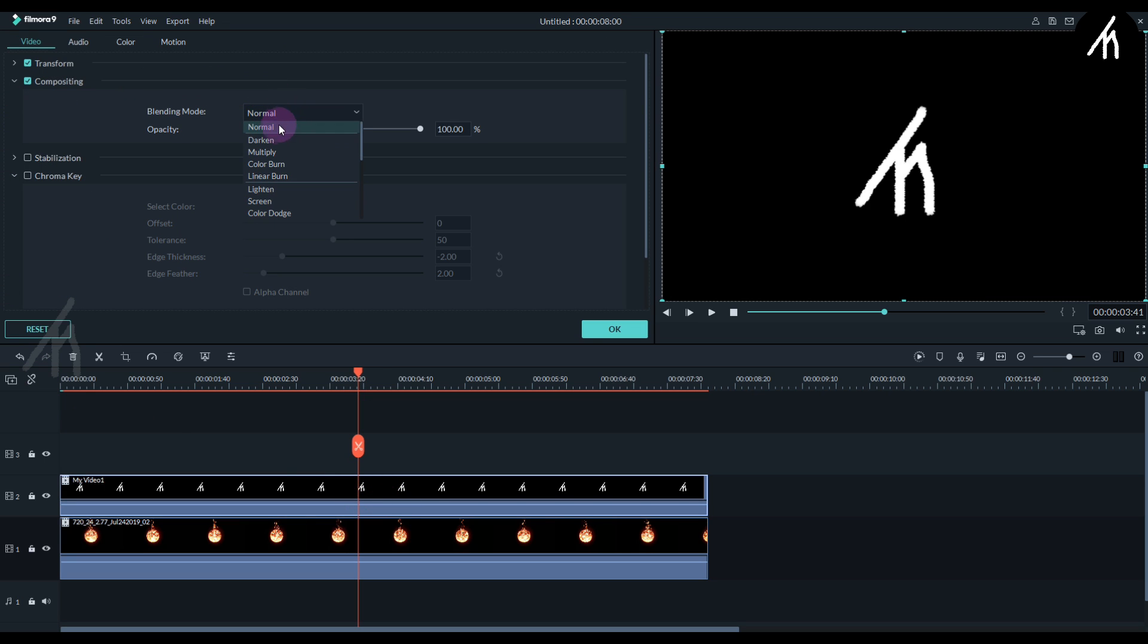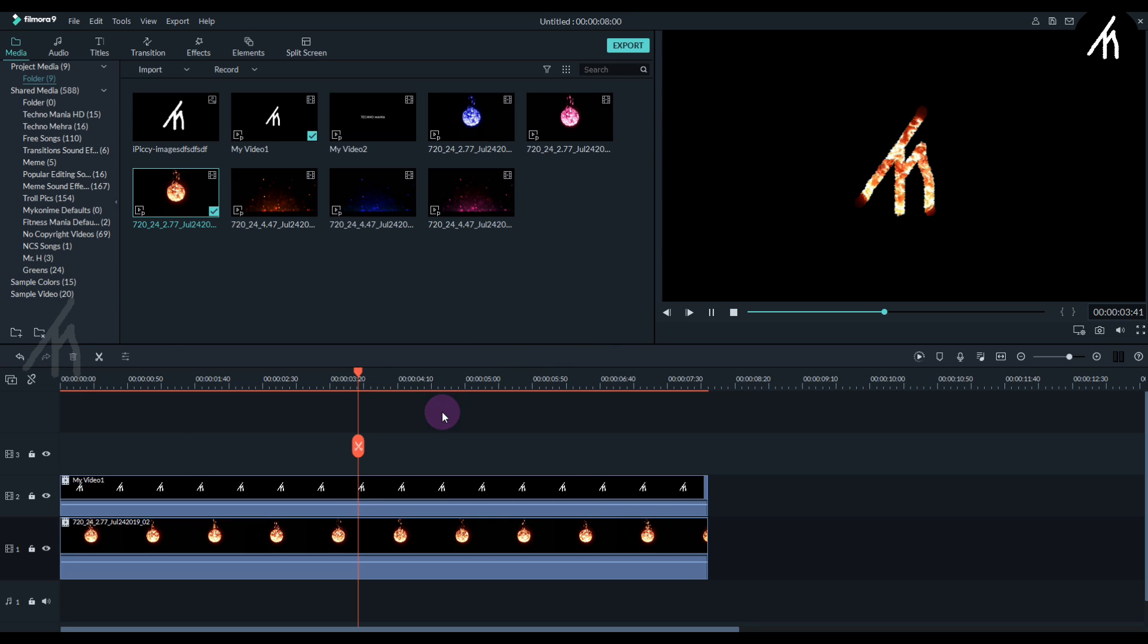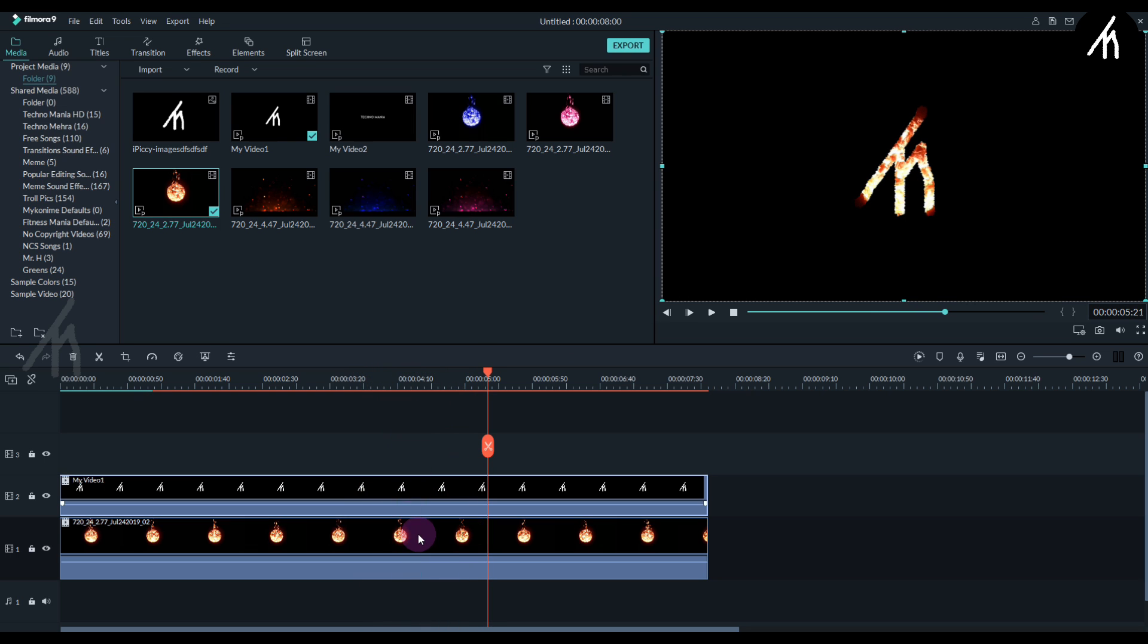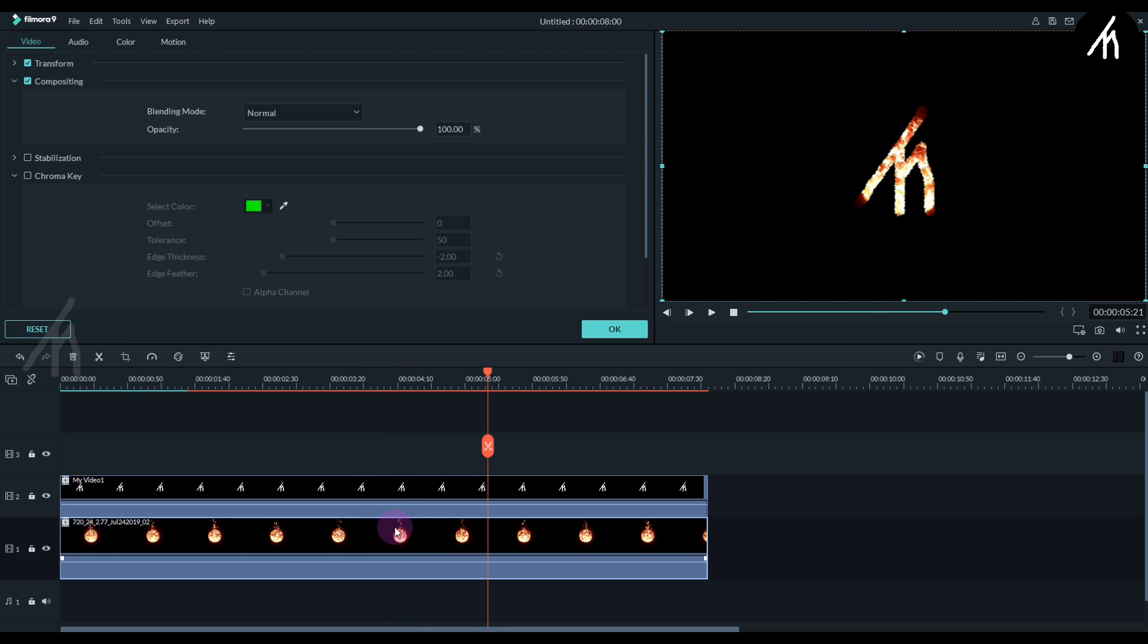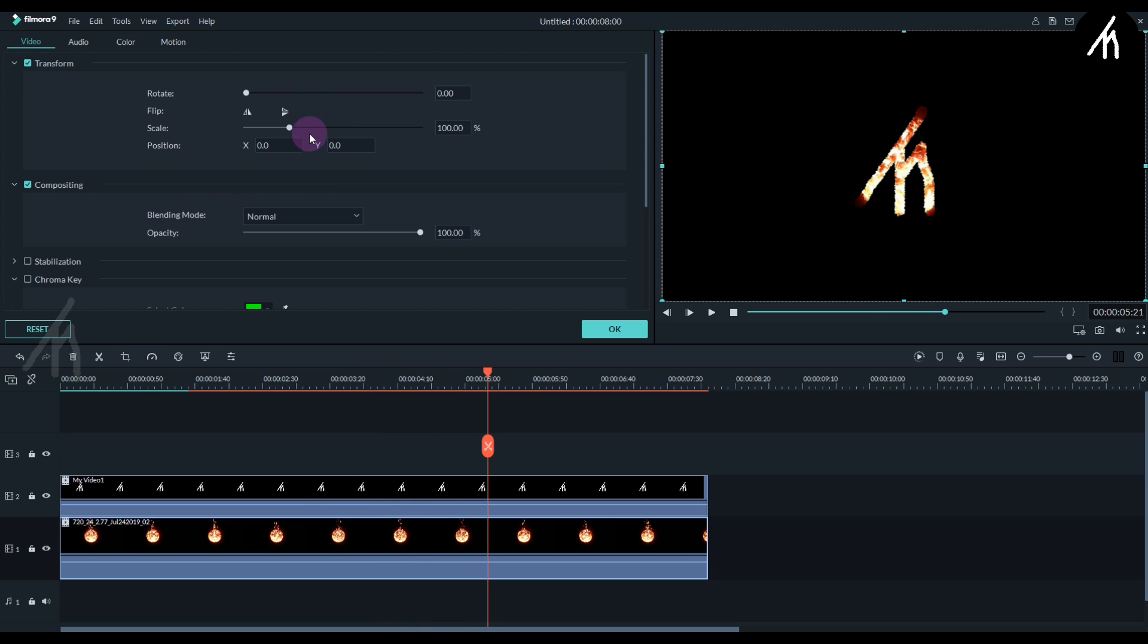Now double-click on the logo and into the compositing, change the blending mode to Darken. Now you can see the fire inside the logo. I'm going to increase the size of the fire orb so that it will perfectly fill our logo.